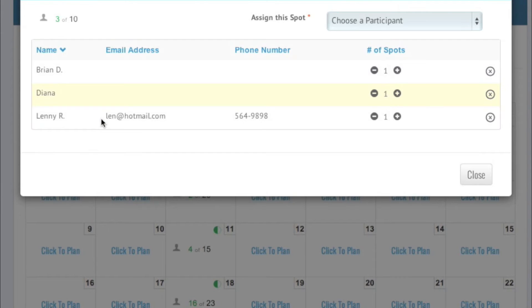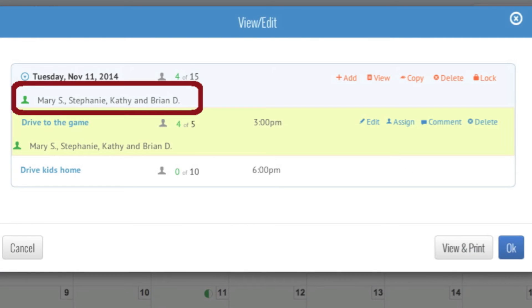Back on the list view, you can see that one person has been assigned to a spot on this day. To give someone a recurring assignment,